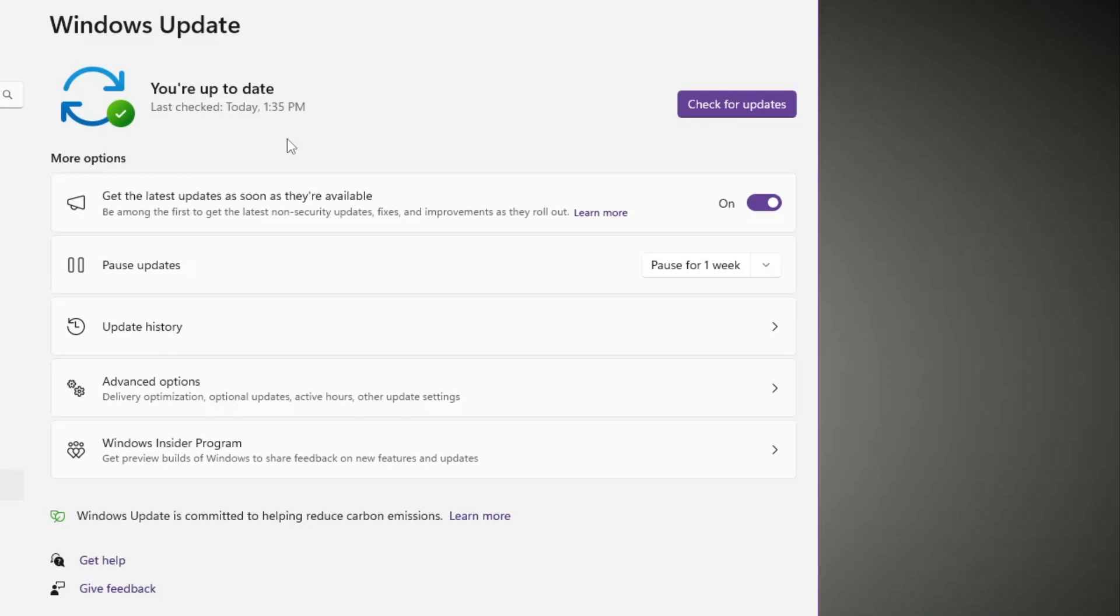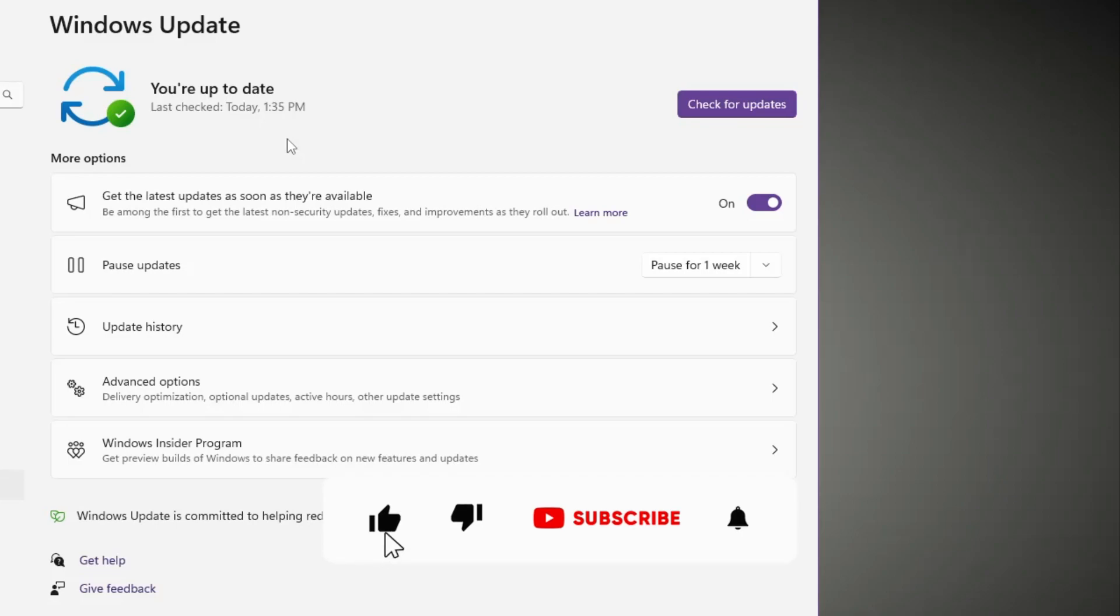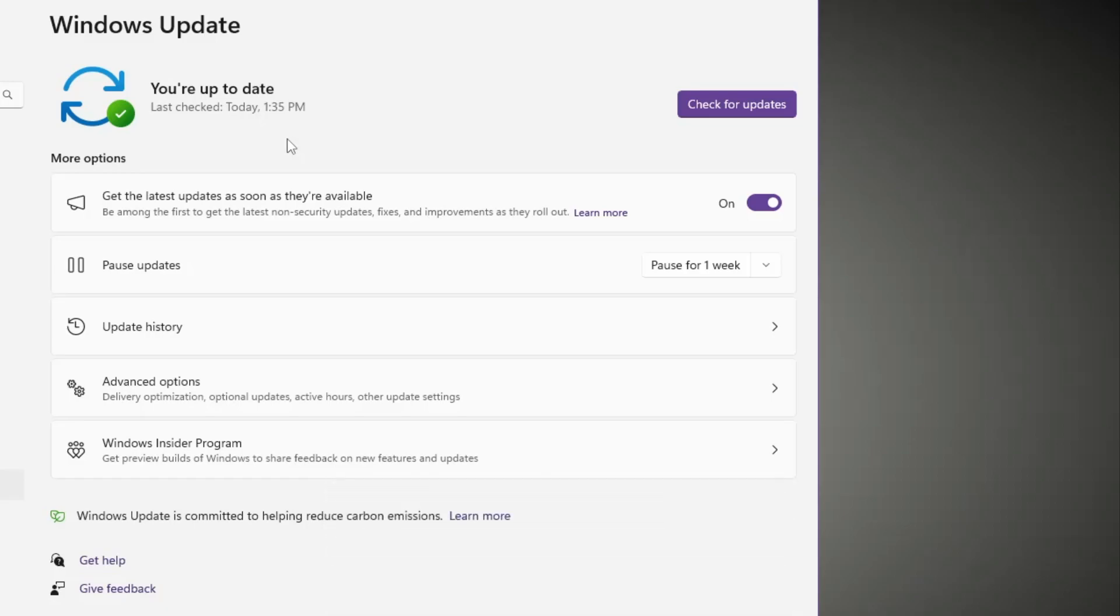So that's all guys for today. Hopefully this complete list of solutions will surely work for you. If yes, do not forget to like and subscribe, and I see you in the next video. Bye.